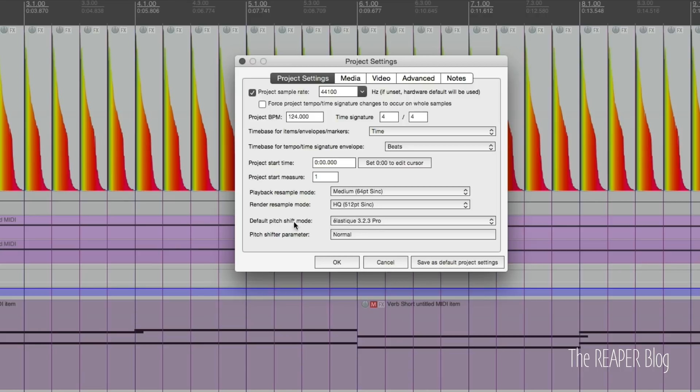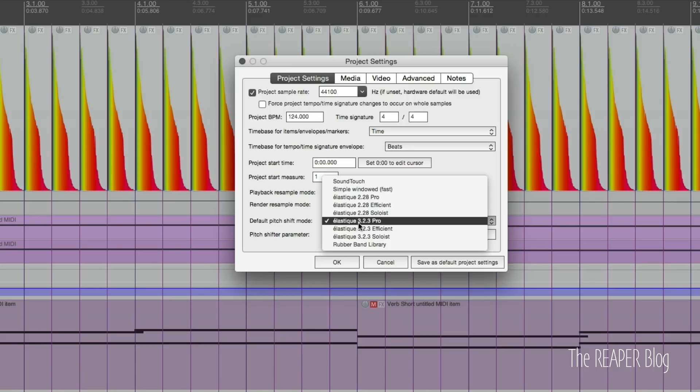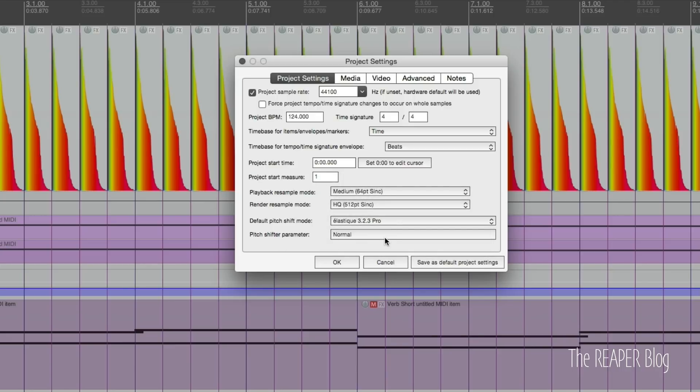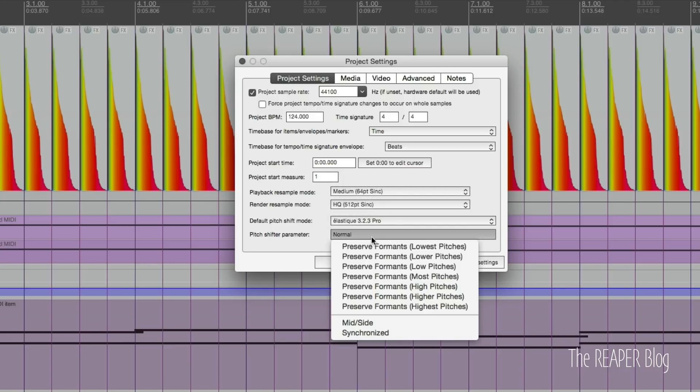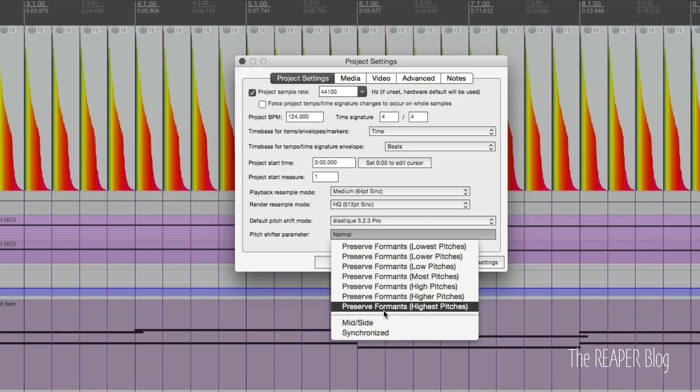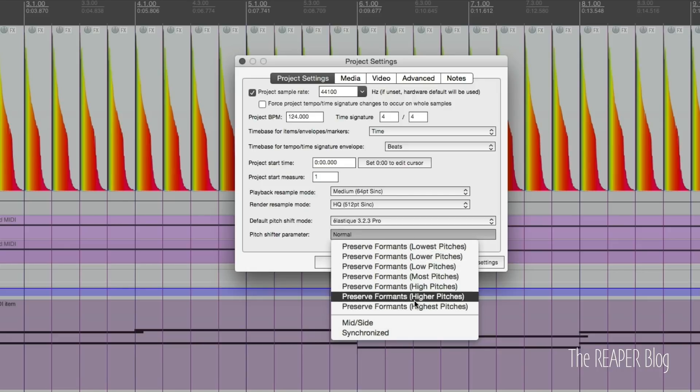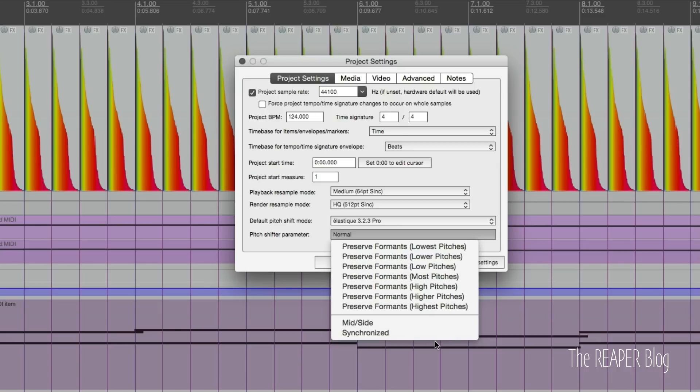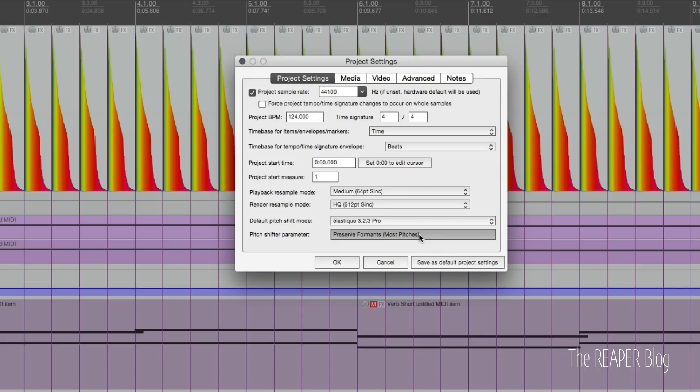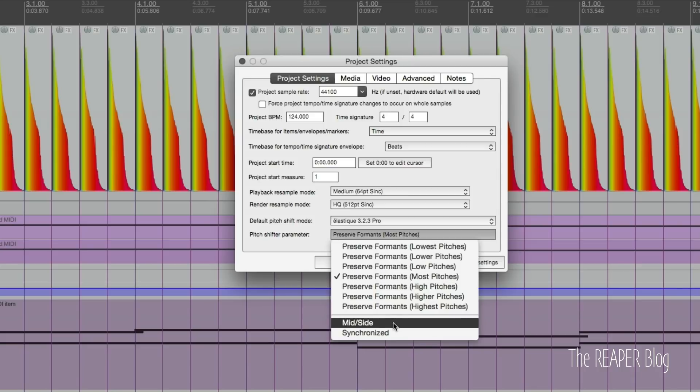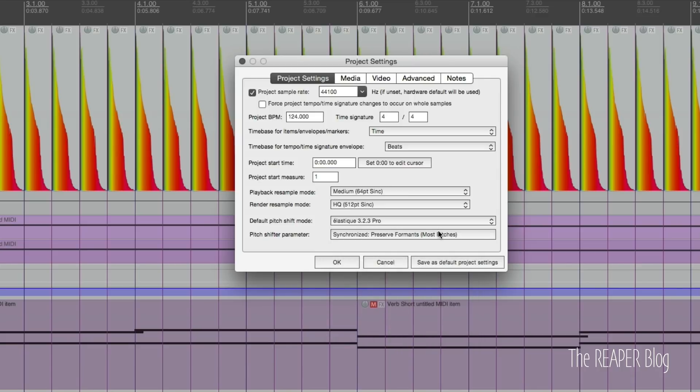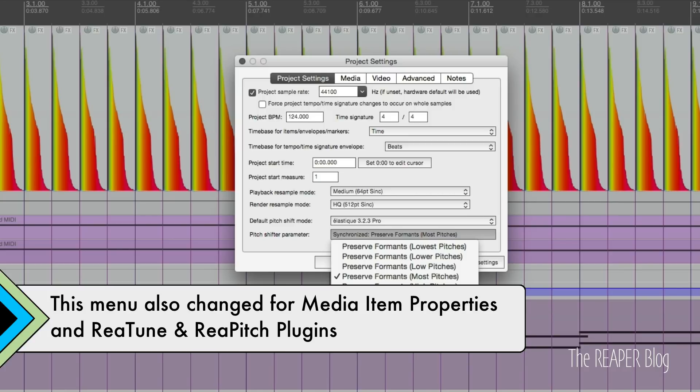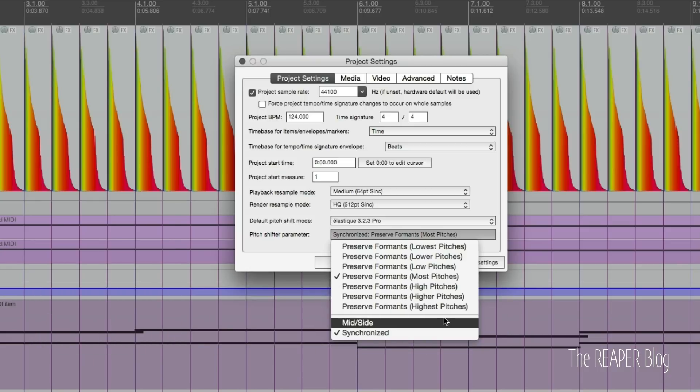Opening up project settings, there are new options for pitch shifting. We go to the default pitch shift mode, we now have a new rubber band library option here. But before I get to that, we'll look at the pitch shift parameter menu. It's now been condensed. Instead of having a long list of I don't know, 15 different items with all the different options here, you can choose one of these and then choose mid side or synchronized. You have all the same options as before, but now it's just a simplified list, a little quicker to go through at a glance.